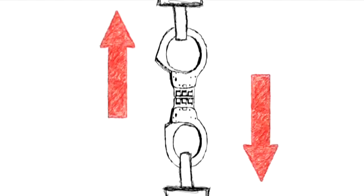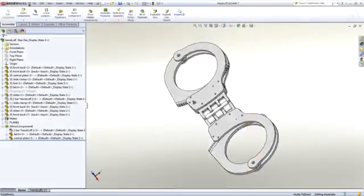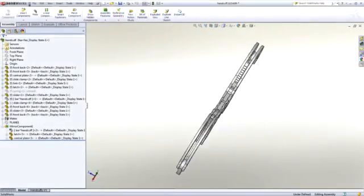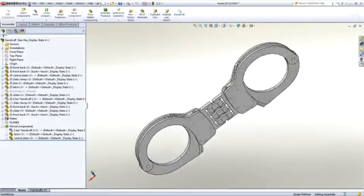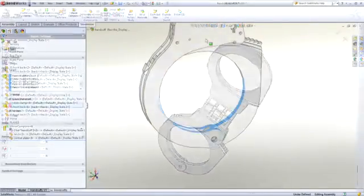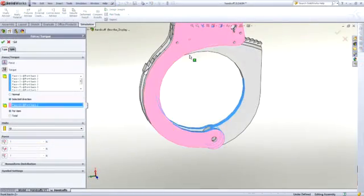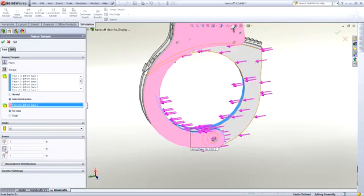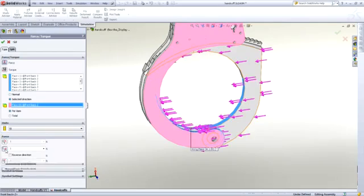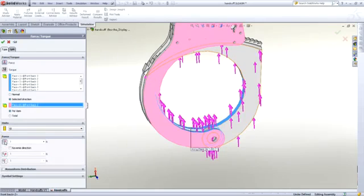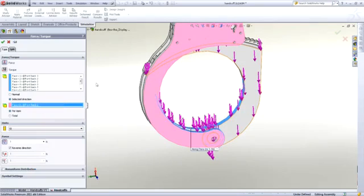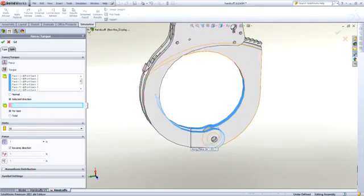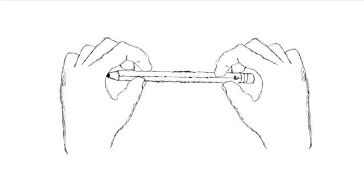But what if you didn't have the handcuffs and all you have is the SolidWorks model? What now? What loads and restraints do you use and what faces do you pick? For a novice user, there are just so many choices it can be overwhelming.